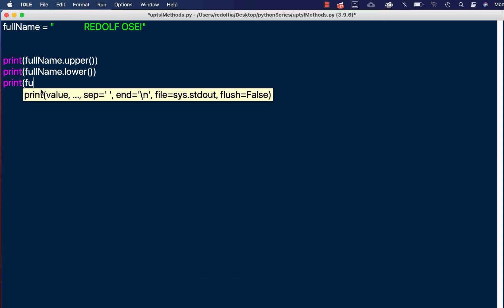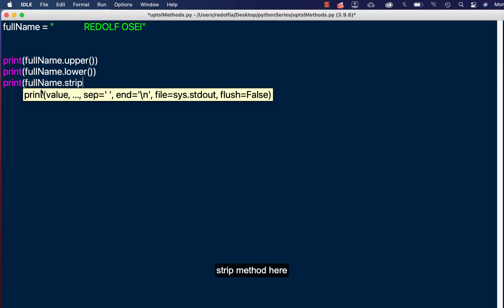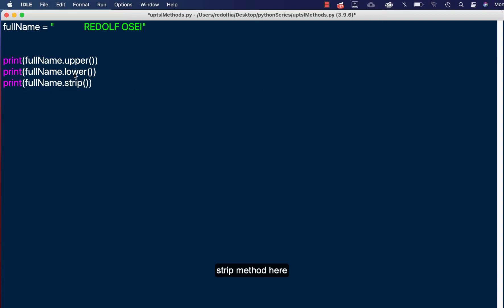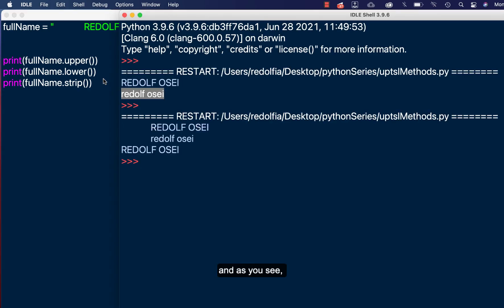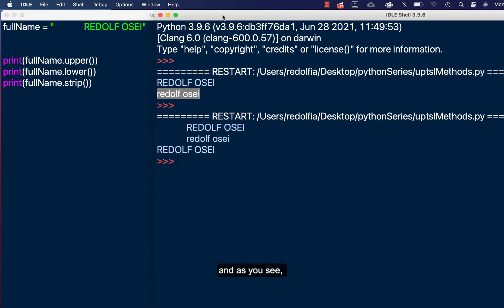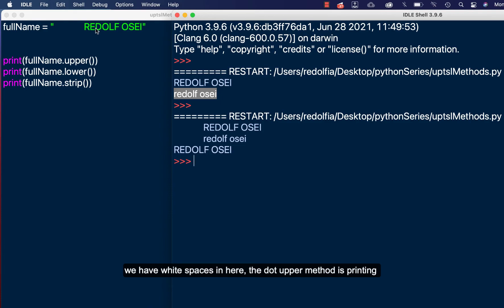Okay, full name dot, then I'll bring my strip method here. Dot strip. Okay, so let's save this, F5 to run. And as you can see, we have white spaces in here. The dot upper method is printing it as it is.